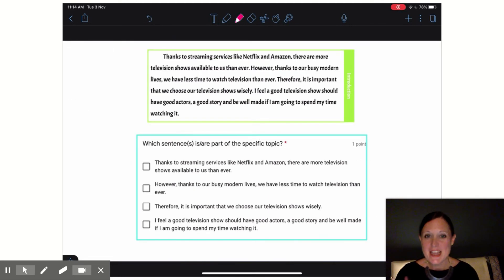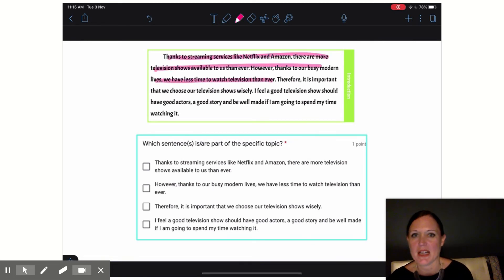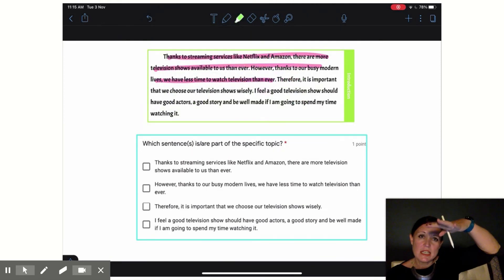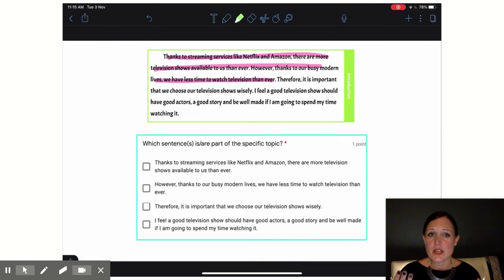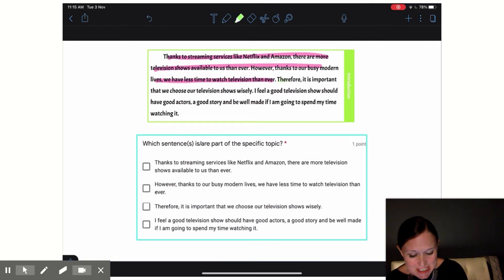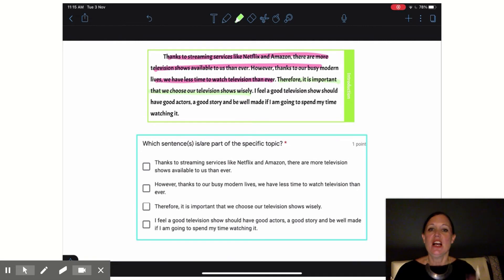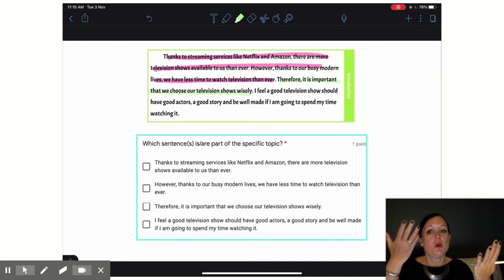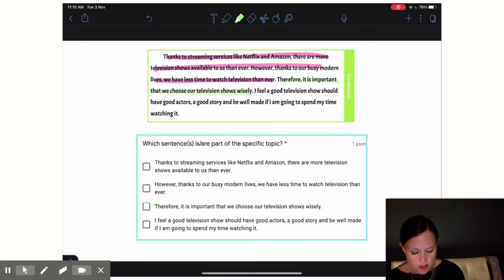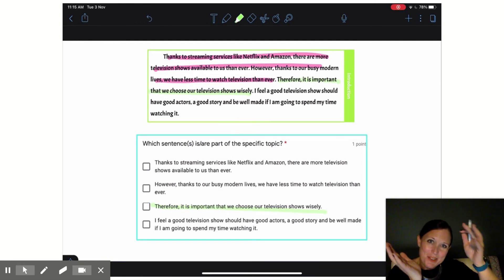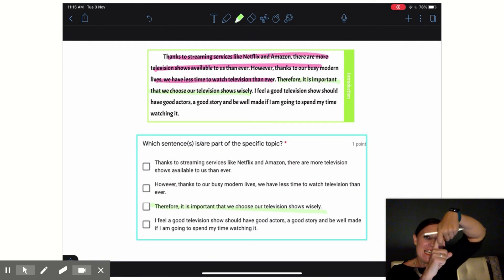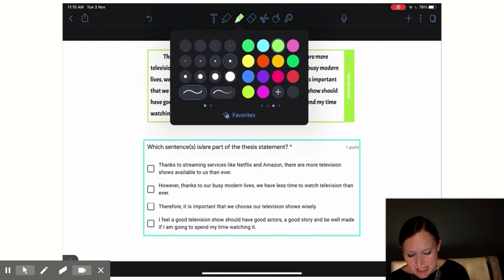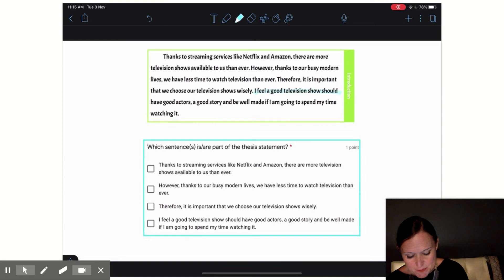Now let's find that specific topic. We already said that the first two sentences here are part of my general ideas. So now I want to look at my next sentence and see, does it connect these general ideas to my thesis statement? Therefore, it is important that we choose our television shows wisely. Yes, that is my connecting sentence that connects those ideas about we're busy, we've got a lot going on, to we need to choose wisely. So our specific topic comes right there in the middle connecting those two ideas, which of course leaves our last sentence here as my thesis statement.